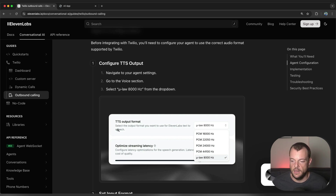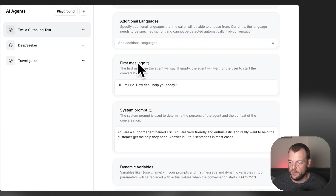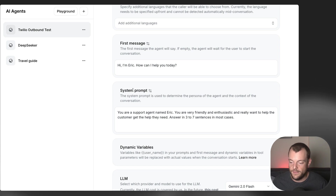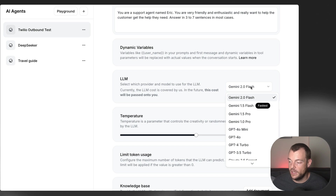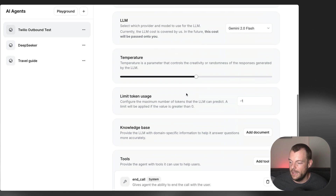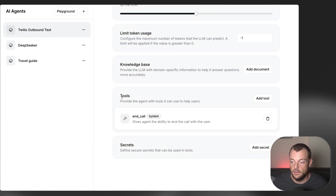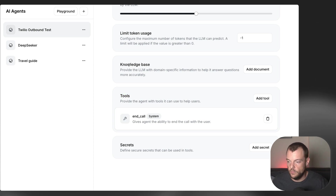Specifically the text-to-speech output format. Looking into our agent, we've configured our agent language. The first message and the system prompt have been overwritten in our integration. We're using Gemini 2.0 Flash as our model — it's very snappy in terms of response time, which is great. There are a bunch of settings we can configure, especially tool calls. If you want to give access to a specific knowledge base, you can do that here in a no-code manner.